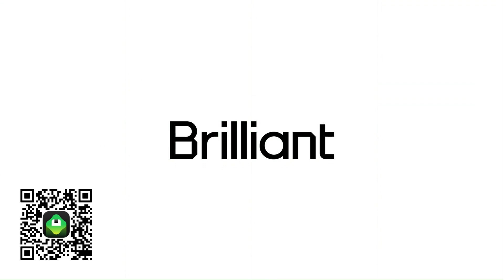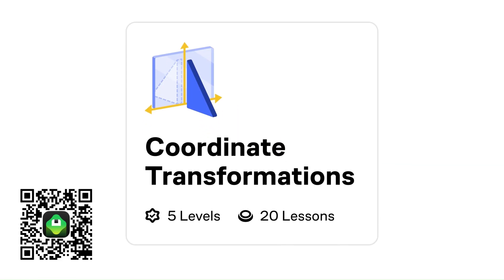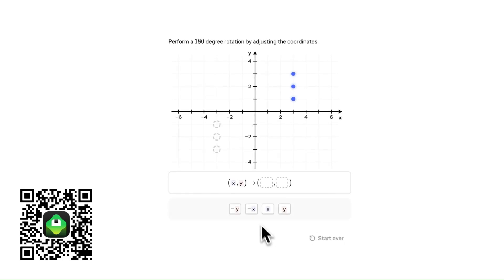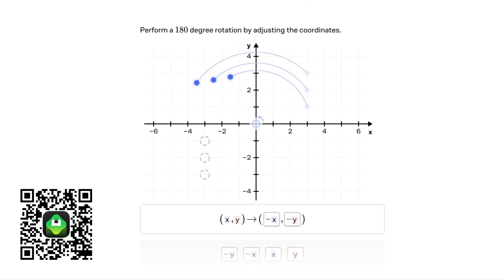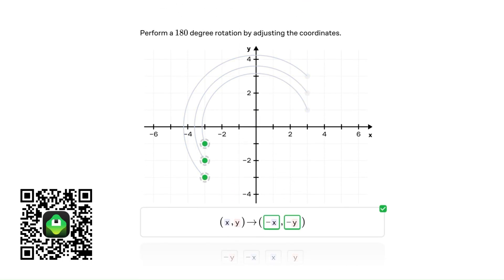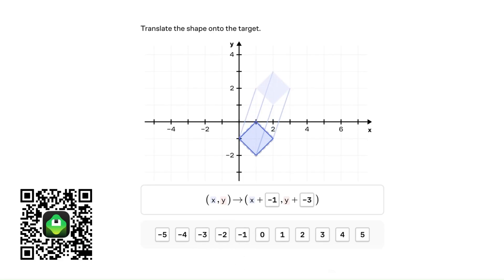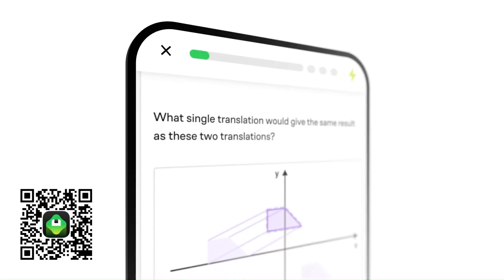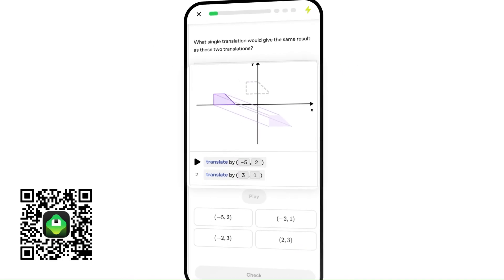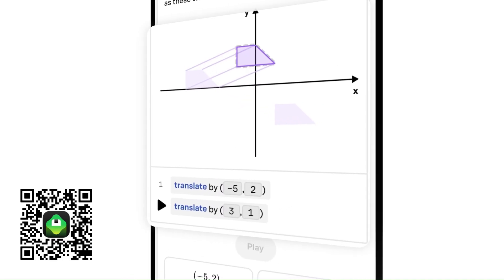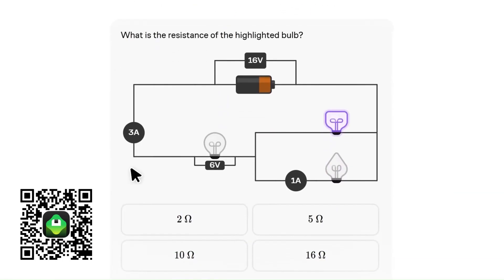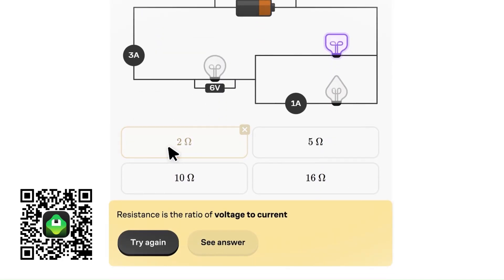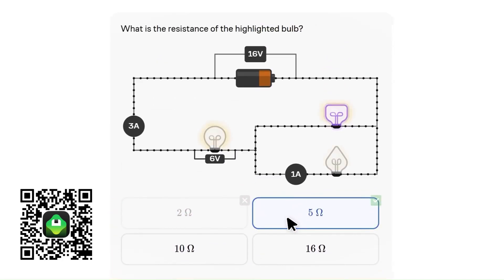Before we continue, this part of the video is sponsored by Brilliant. Brilliant is built around the idea that you are a thinker and a problem solver. You just need the right way in. On Brilliant, concepts that used to feel confusing start to make sense because you're actively working through them, not passively watching.